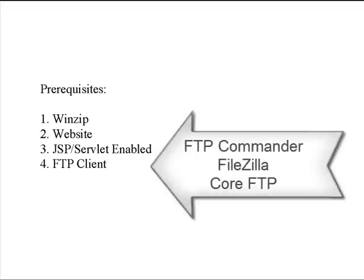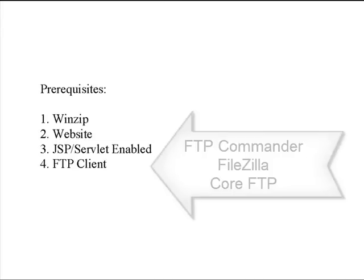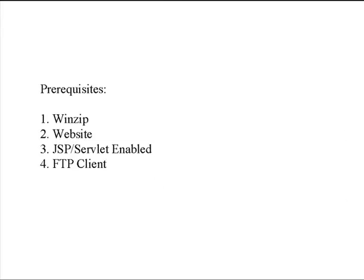You're also going to need an FTP client and there are several FTP clients that you can download from the internet such as FTP Commander, FileZilla, Core FTP, any of those would be good.